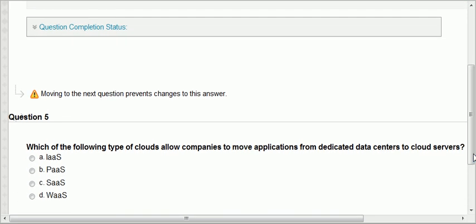Question five: which type of cloud allows companies to move applications from dedicated data servers to cloud servers? Here you are moving your applications from a dedicated data center to a cloud server. That would be IaaS, infrastructure as a service. You don't need tools, you don't need anything — all you need is just the hardware. You already have your application; all you need is just a machine. The only type of cloud that allows you to use just the hardware is infrastructure as a service.